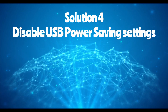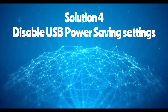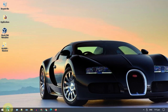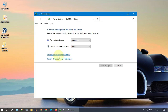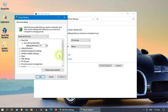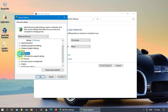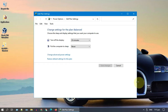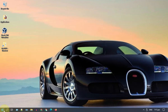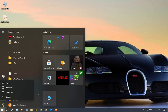Solution four: disable USB power saving settings. Search and open Edit Power Plan, then select Change Advanced Power Settings. Navigate to USB Settings, then USB Selective Suspend Settings, and make sure it is disabled. Now try restarting your device and see if it fixes your issue.